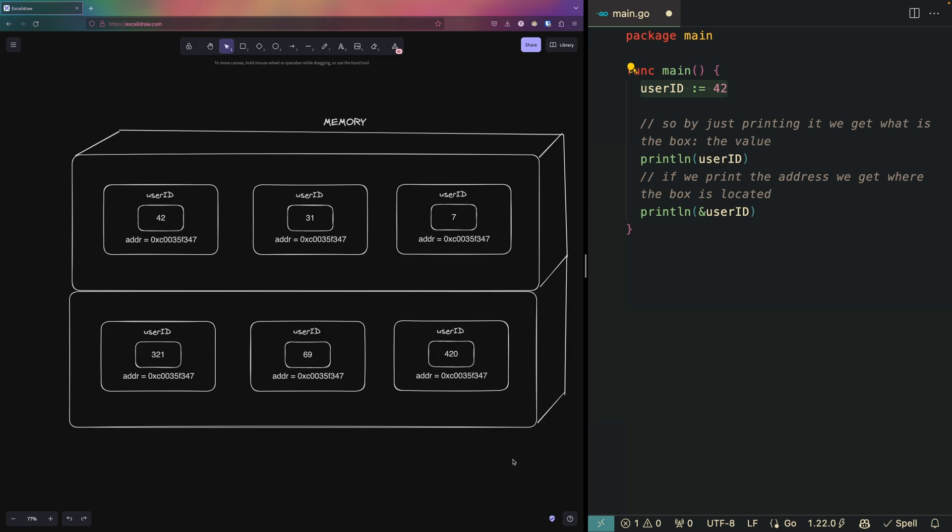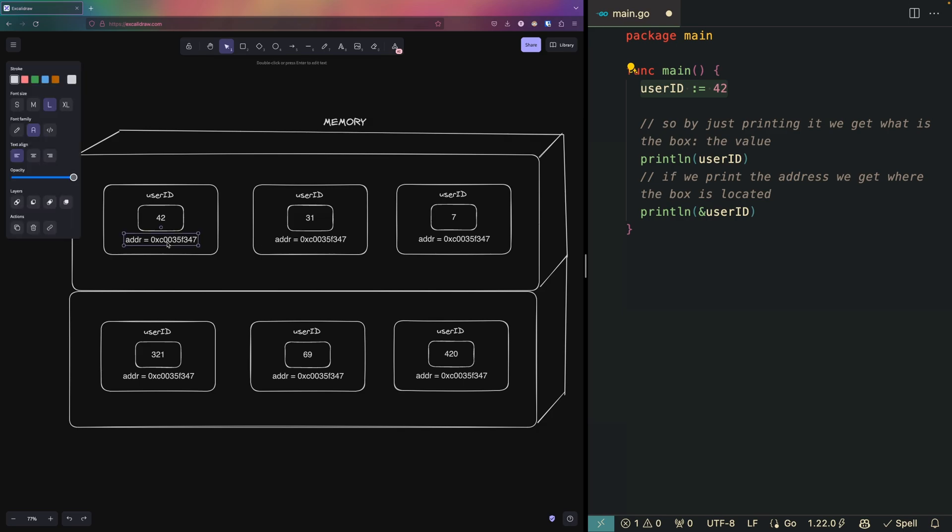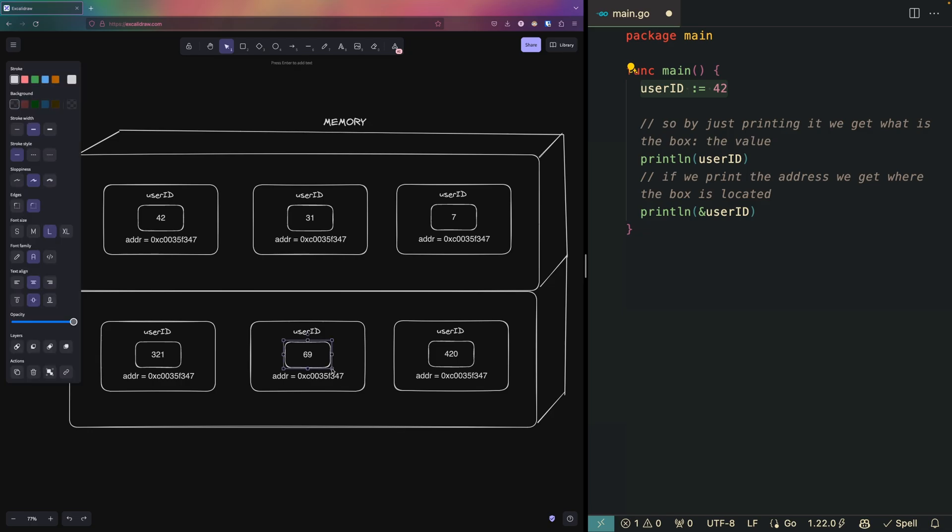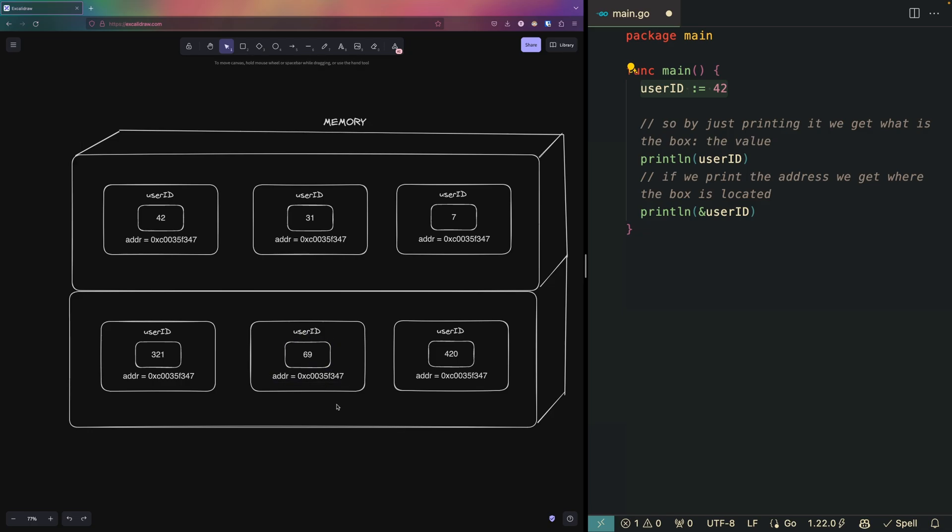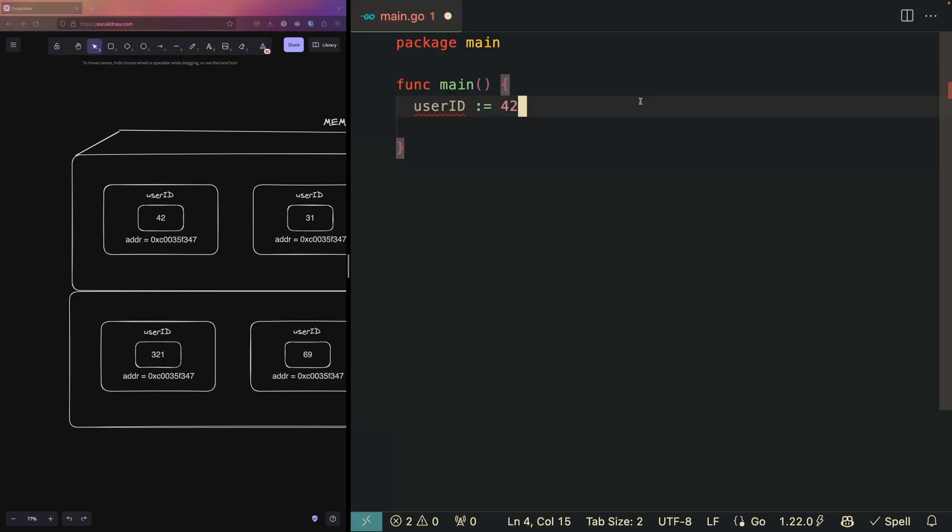If we take a step back, let's think about the memory as an unordered shelf with many other boxes in it. Each box has a number and that number is the address of that box.